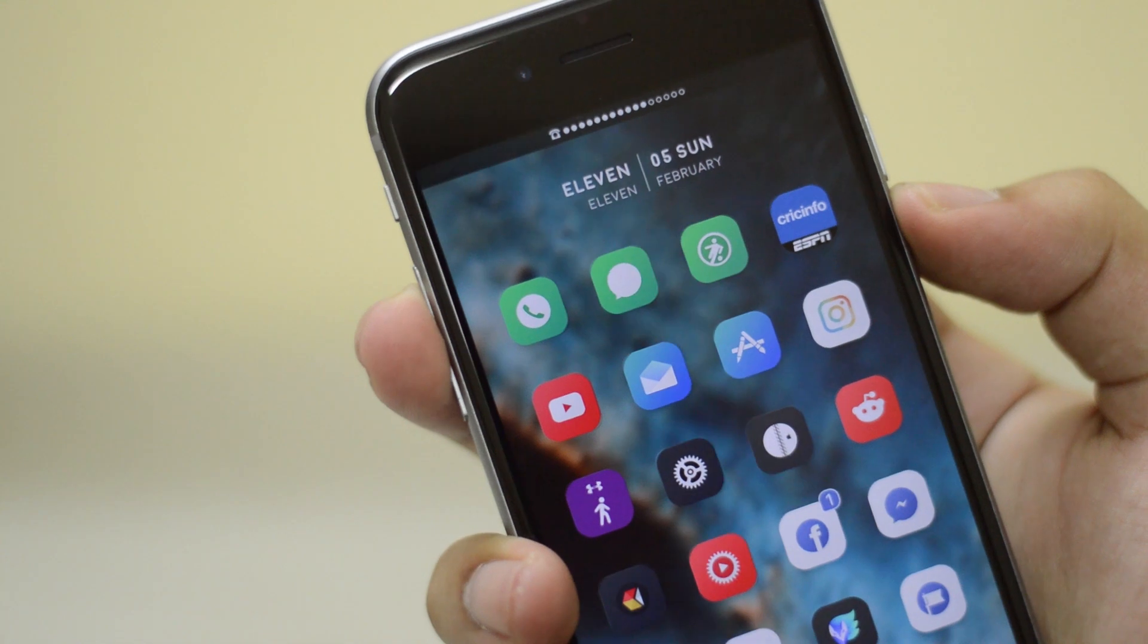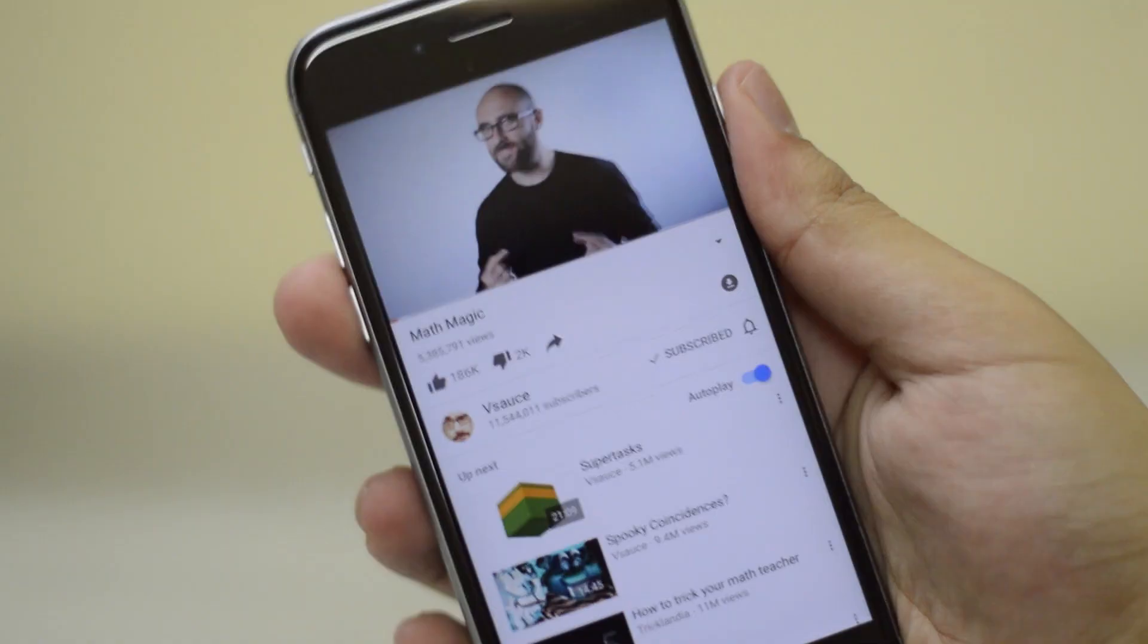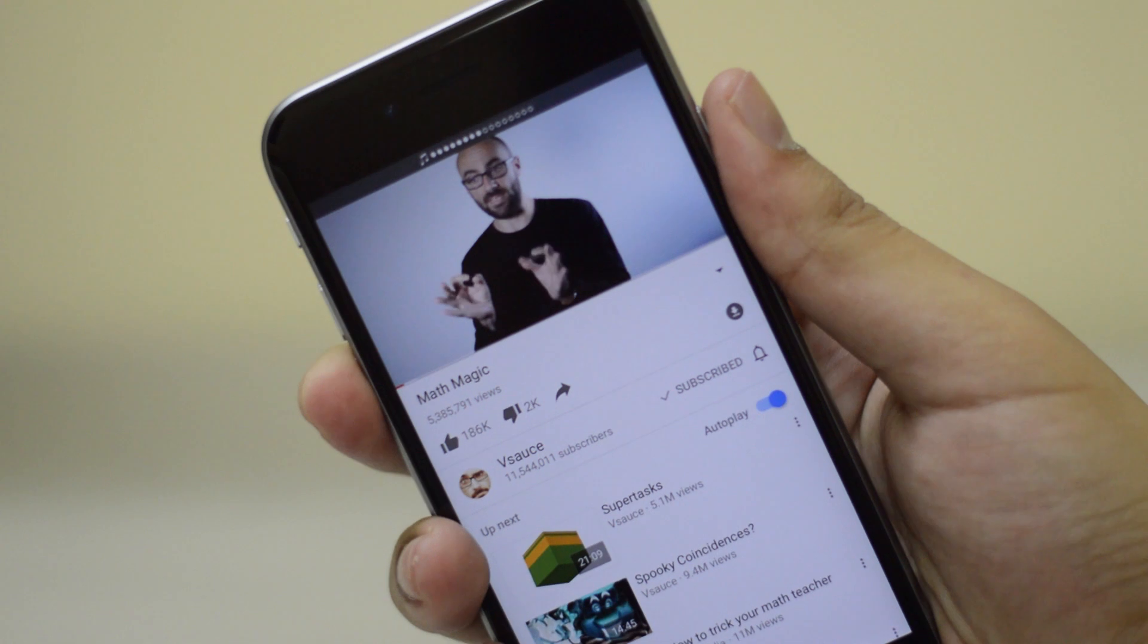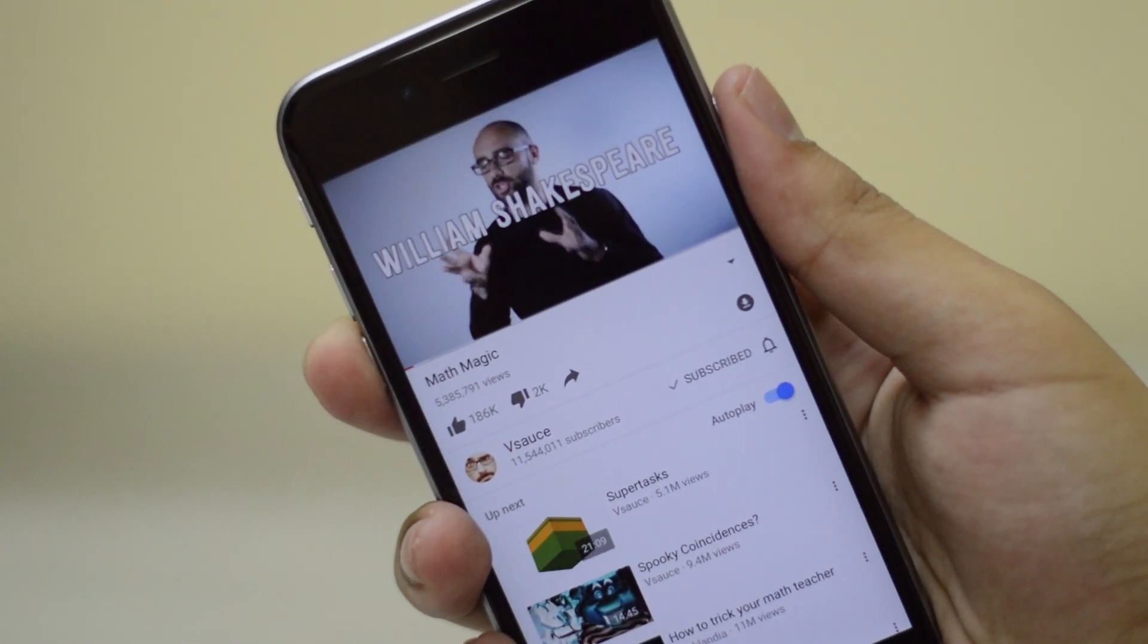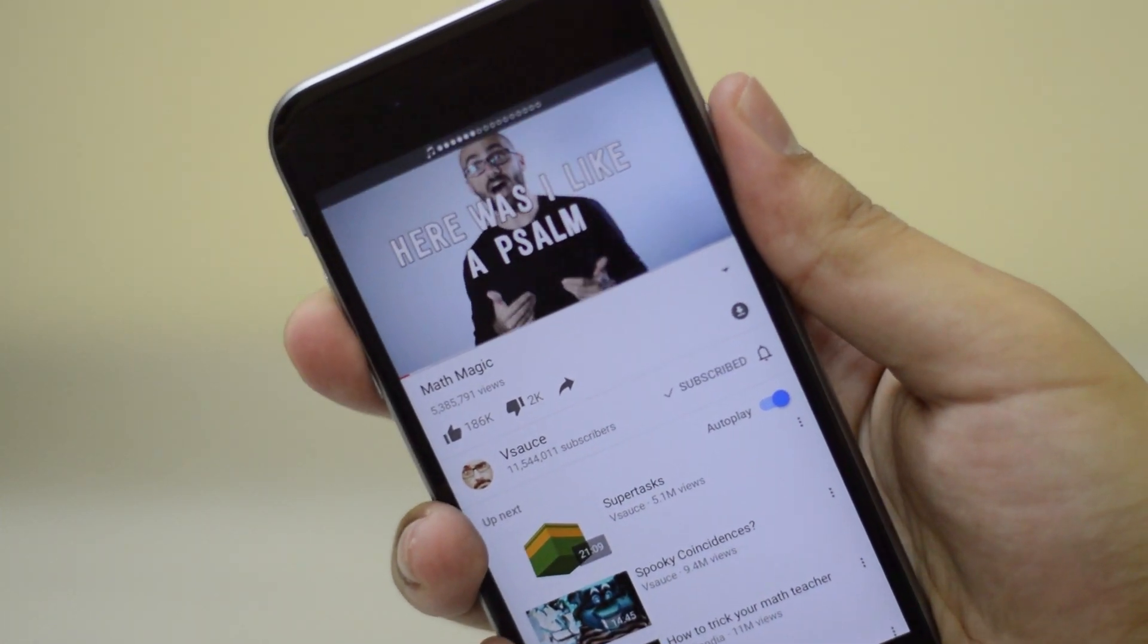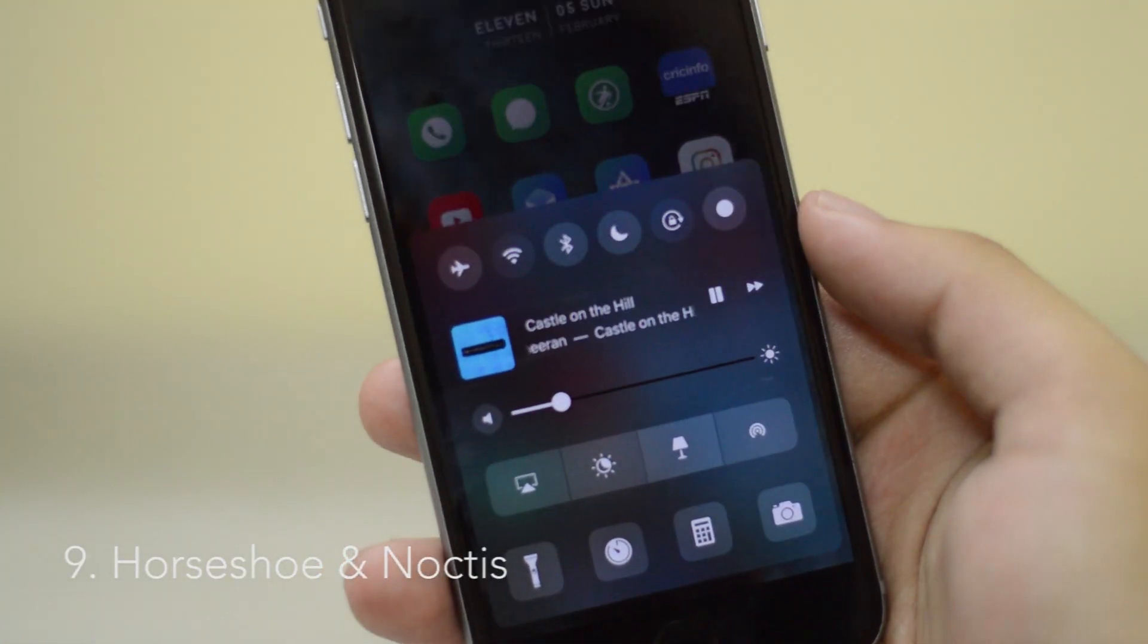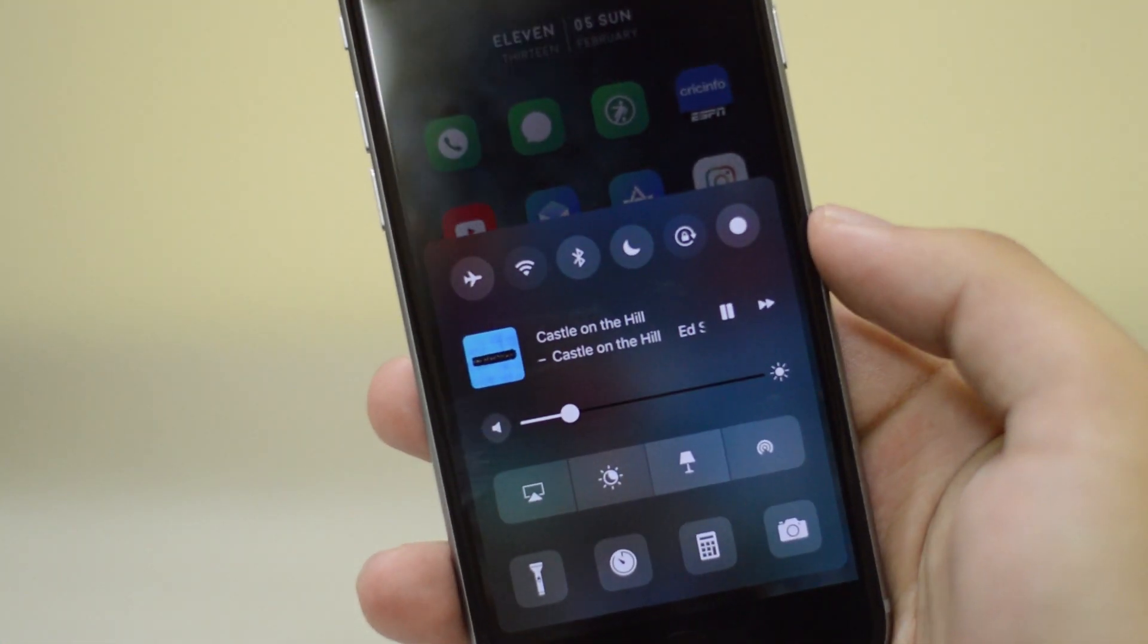Next, I'm going to talk about status volume, which sort of replaces that huge obtrusive volume HUD and kind of puts it on the status bar. So while you're watching a video, it doesn't kind of distract you from the actual content.